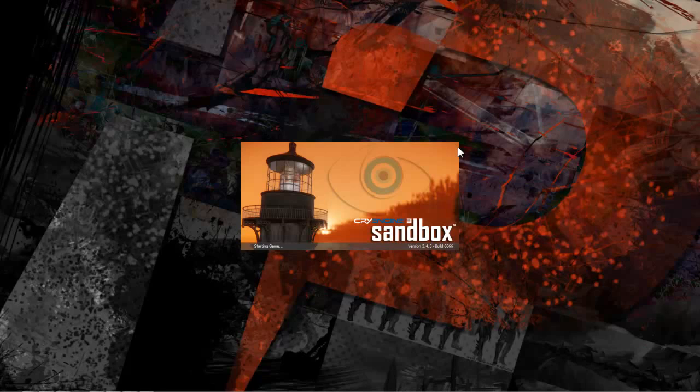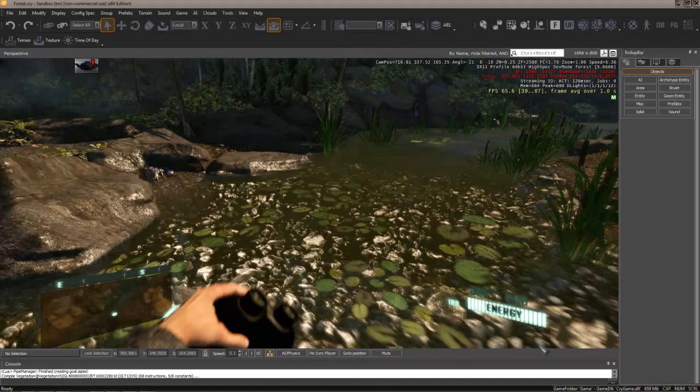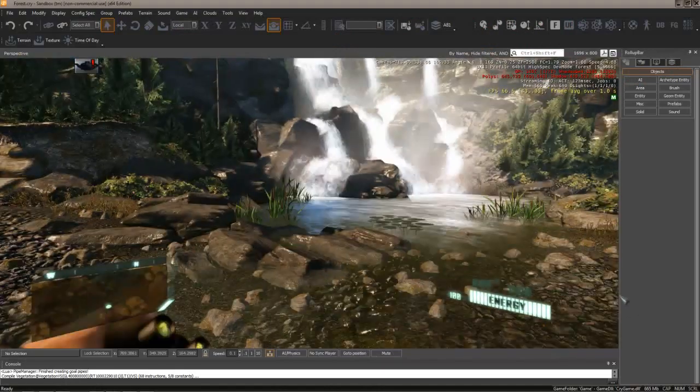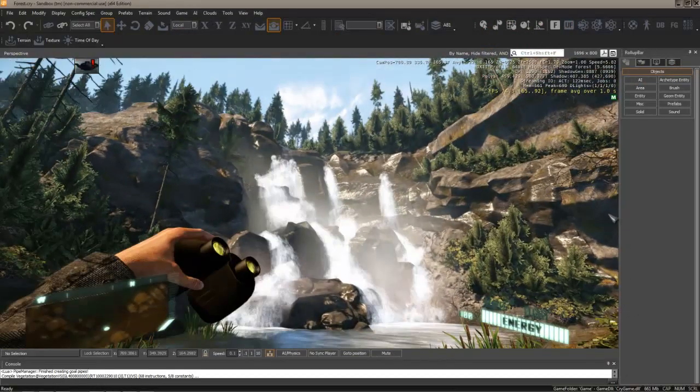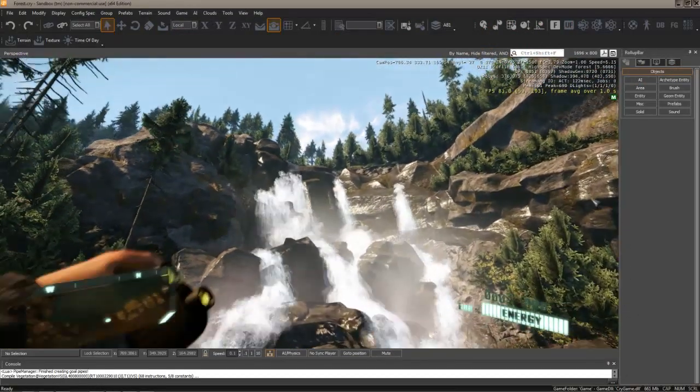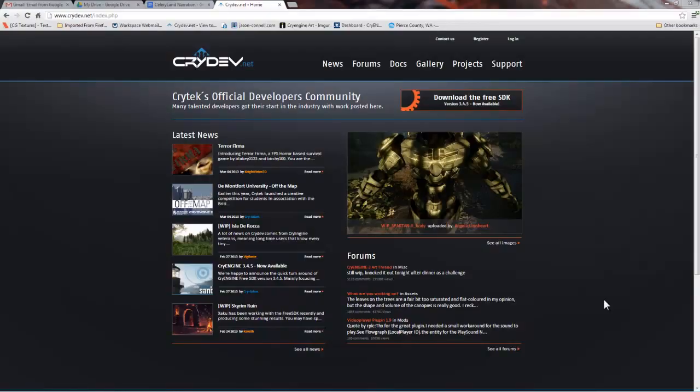Okay, in this tutorial I'm going to show you how to download and install the CryEngine 3 SDK along with setting up the appropriate plugins for 3ds Max and Photoshop.